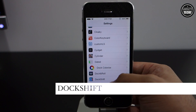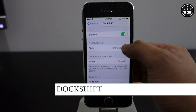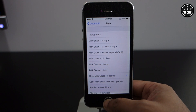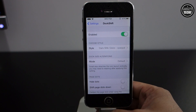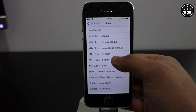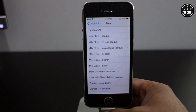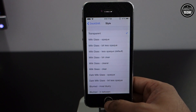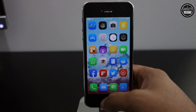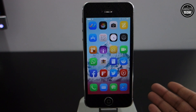The next one is Dockshift, available on the Cydia store for free. This is only compatible with iOS 7, so keep that in mind before you download it from Cydia. Dockshift lets you change the look and feel of the iPhone dock by allowing you to change the background. There are several options in the settings menu where you can blur your background or make it transparent. I personally like the transparent effect in my dock.